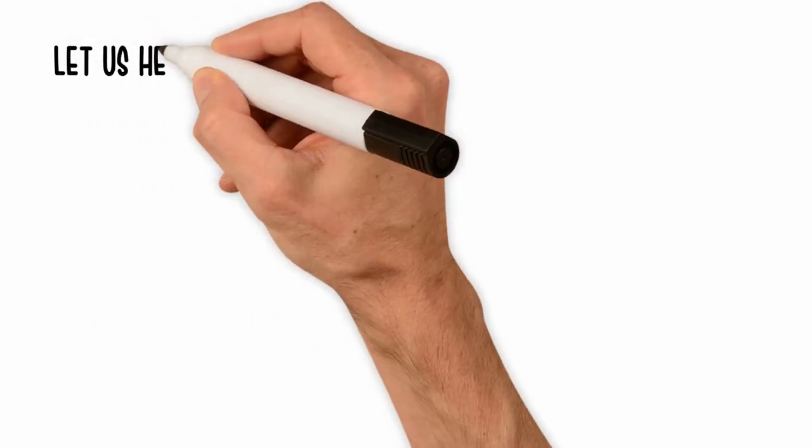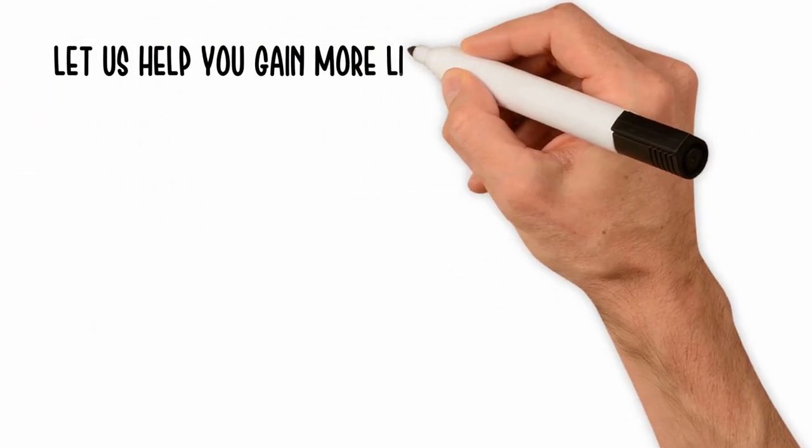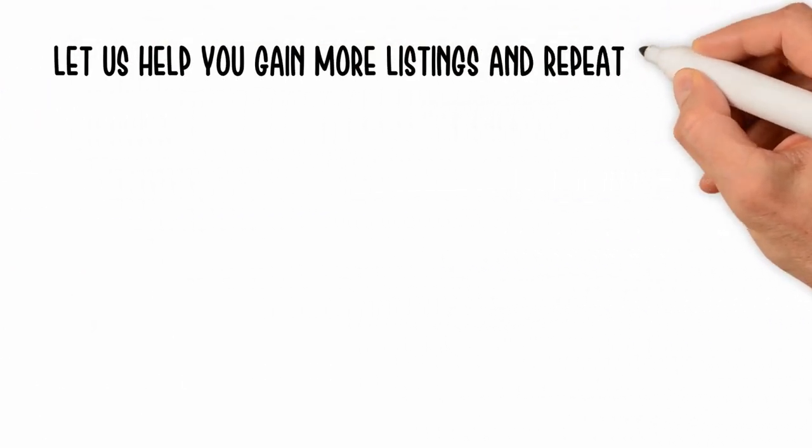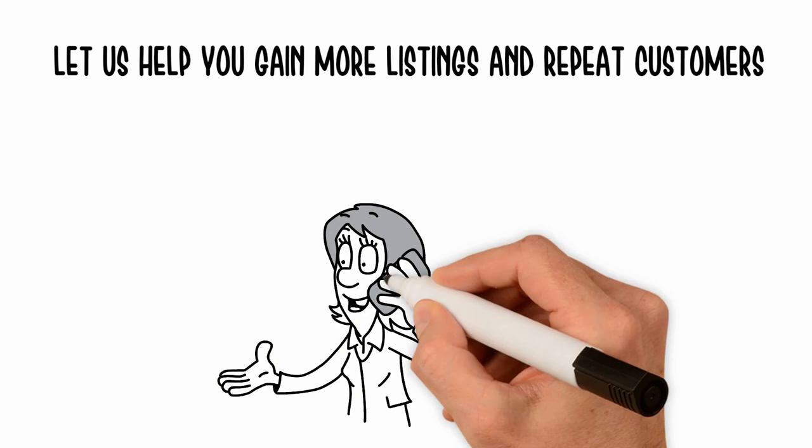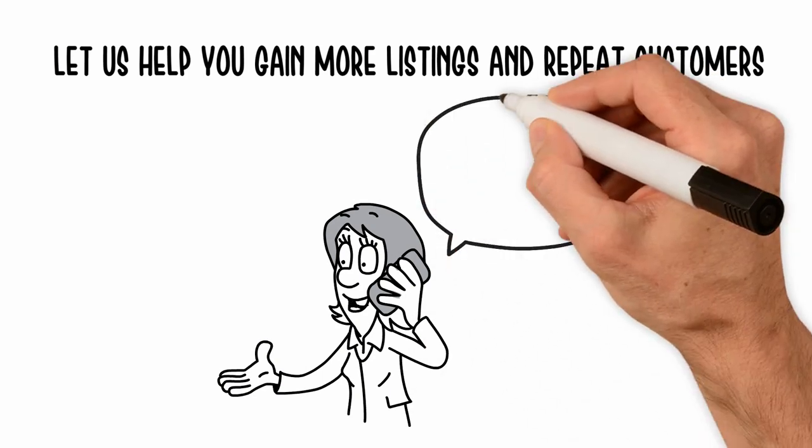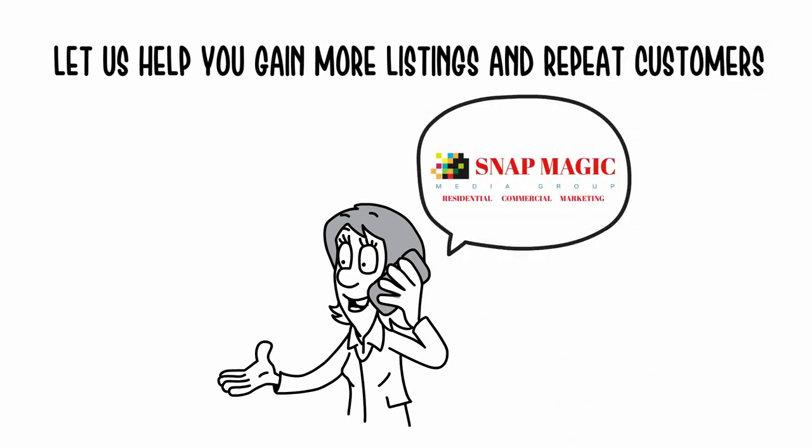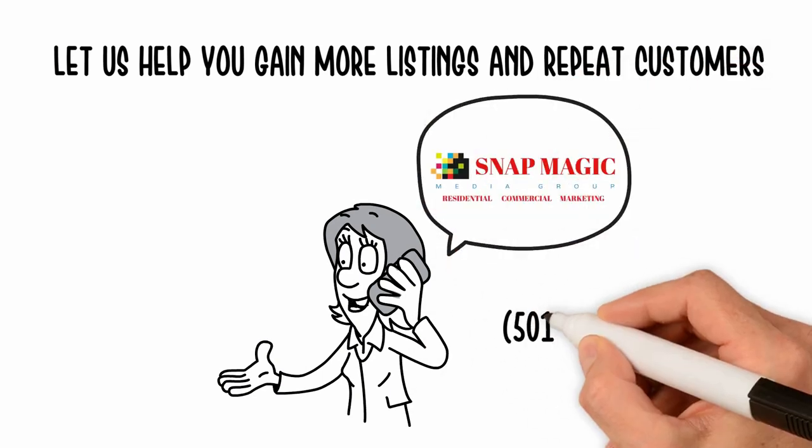Let us help you gain more listings and repeat customers. Call us today to hear about our special offer on 3D scans.